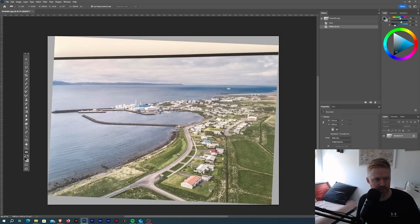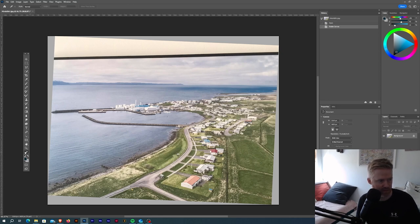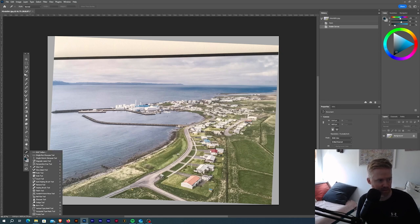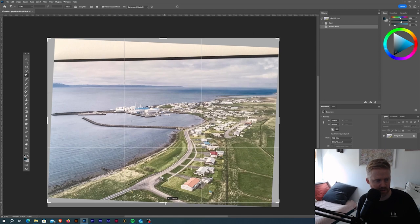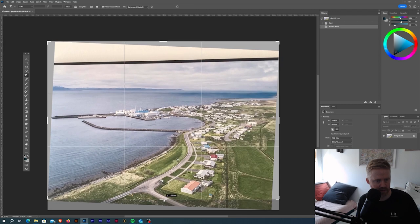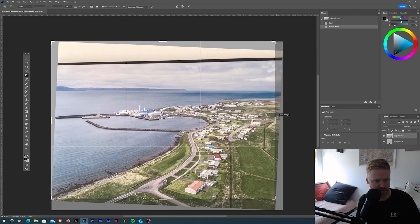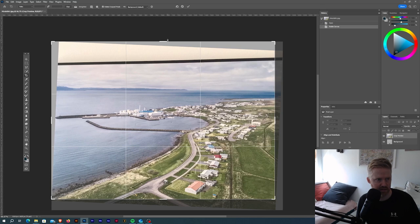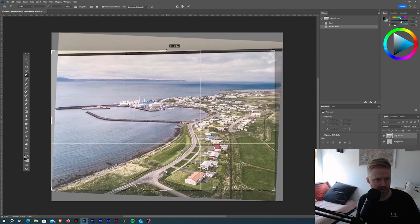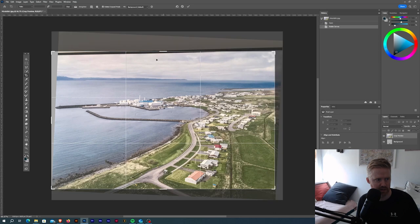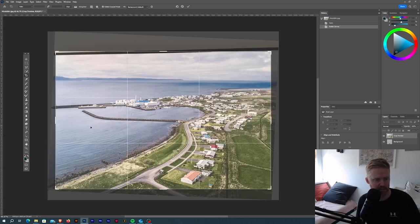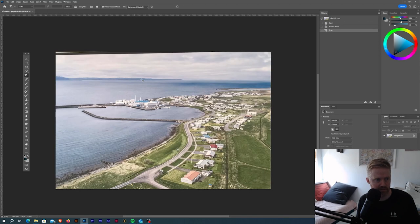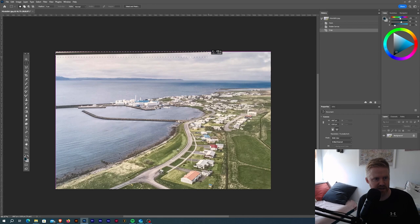Then the horizon should be level. What we can do then is we can go to the crop tool over here, and I'm going to drag it like this and like this. Then I'm just going to hit Enter. As you see, there is a part here that we need to fix.